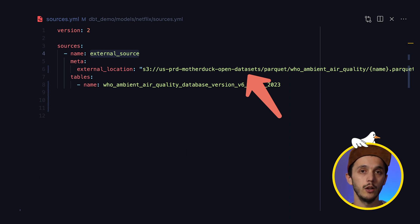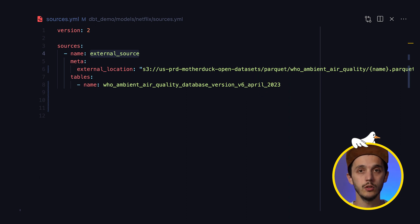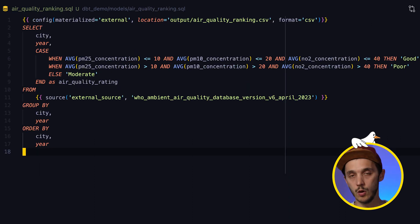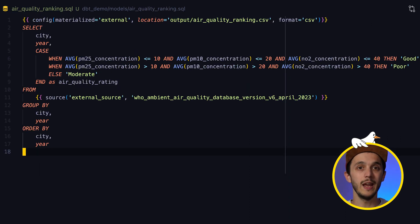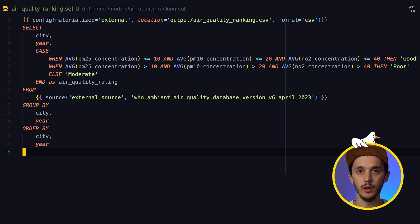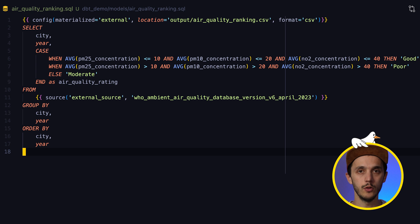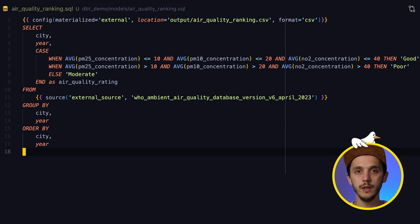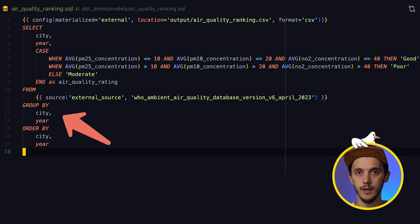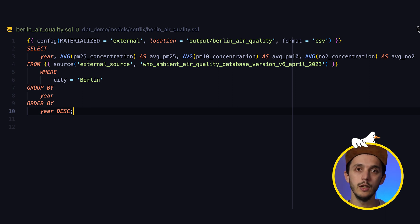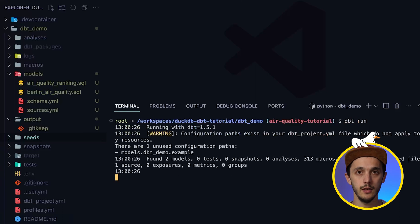My source file YAML looks like this, and this is where we are going to read the dataset. I'm going to compute two queries. The first one ranks each city's air quality using simple terms like poor, moderate, and good, based on the WHO recommendation, grouping results per city and per year. The second is a simple query to look at a specific city and its average concentration of PM2.5, PM10, and NO2.